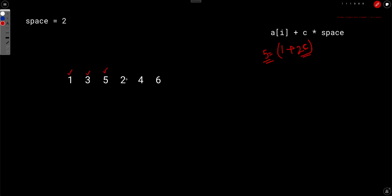Now if you try element 2: bring 1 to the left-hand side, 2 minus 1 is 1. Can 1 be represented as 2c? In other words, is 1 divisible by 2? The answer is no. So you can't represent 2 as 1 plus 2c. Similarly, you can't represent 4 or 6 as 1 plus 2c.